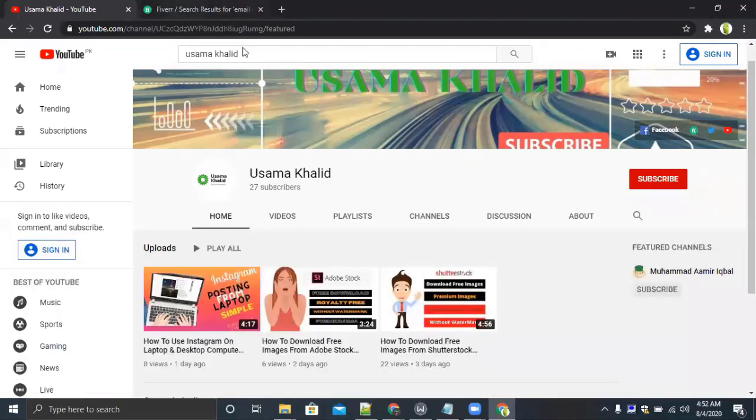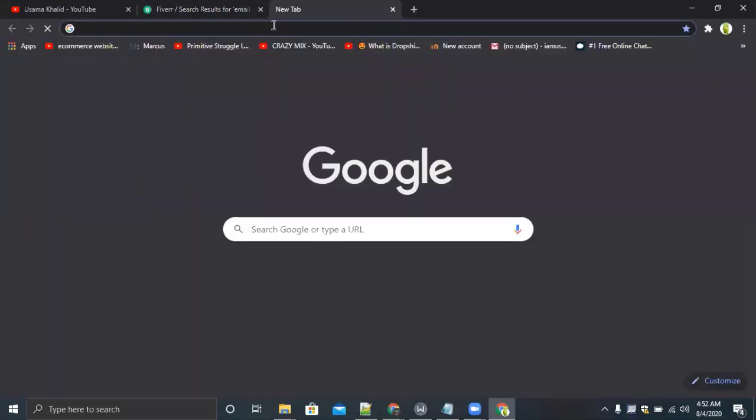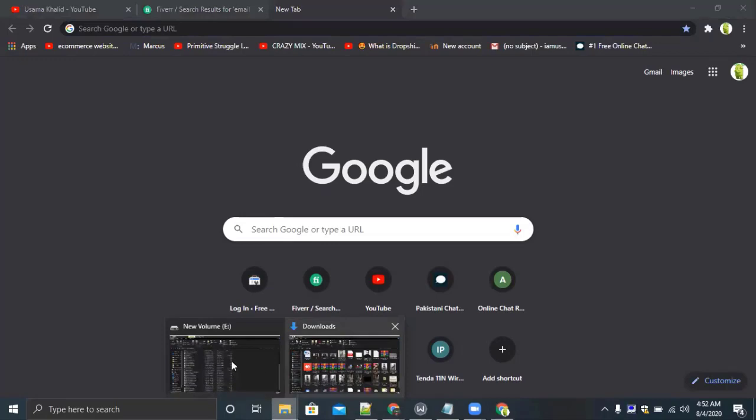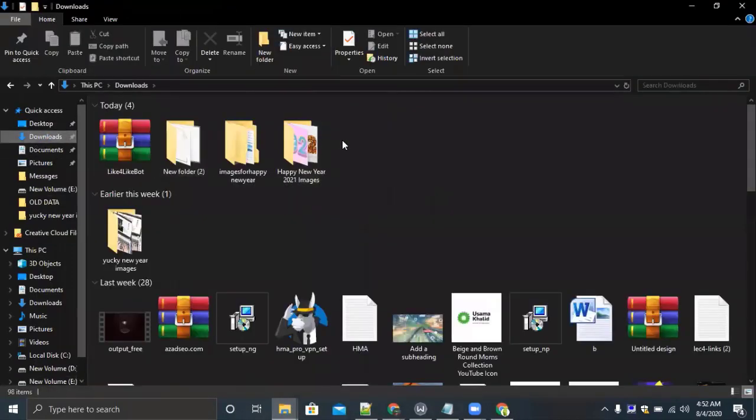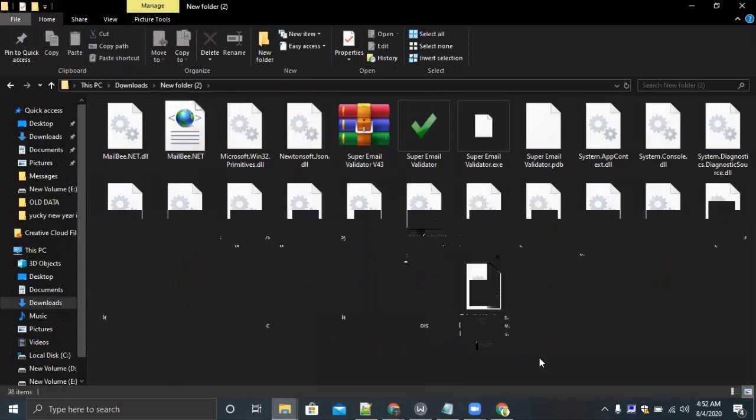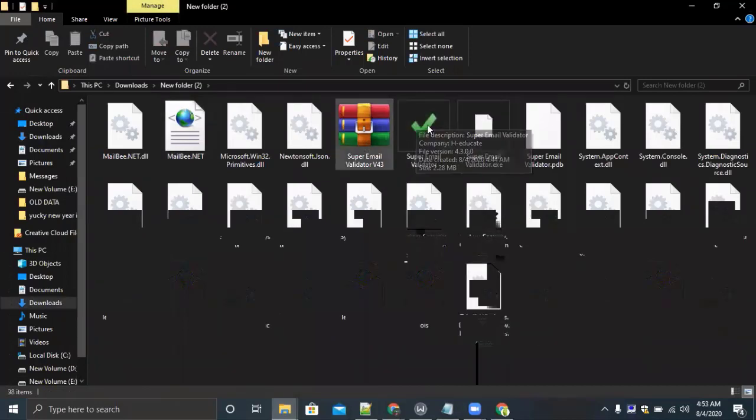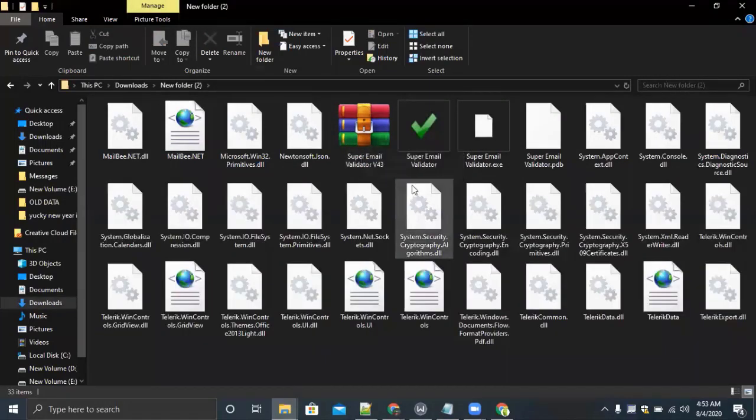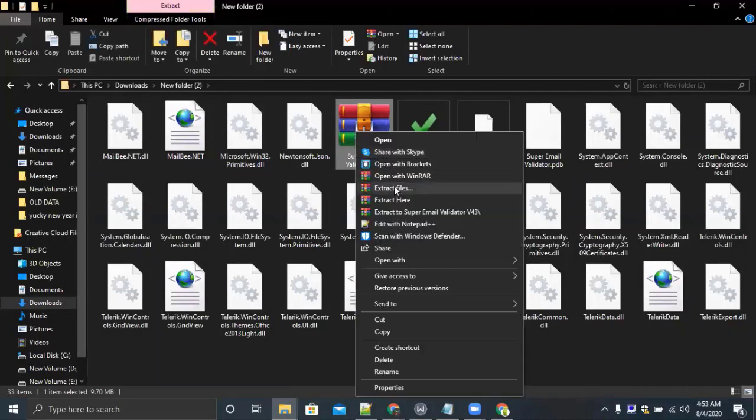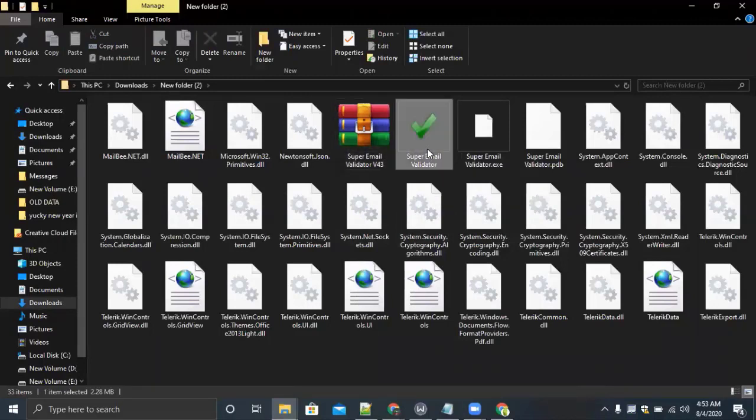First you have to download a tool from which you can verify the emails. I will give you the link in description. You can download the tool for free and no registration is required to use this tool. I have already downloaded and this is the icon. You have to download the tool, it will look like this. Now you have to extract it, you can extract it anywhere. As I have extracted here, so click.